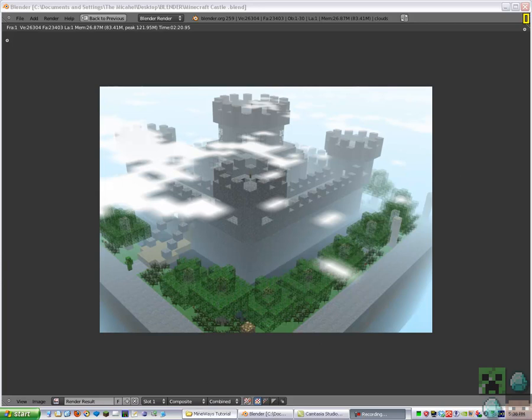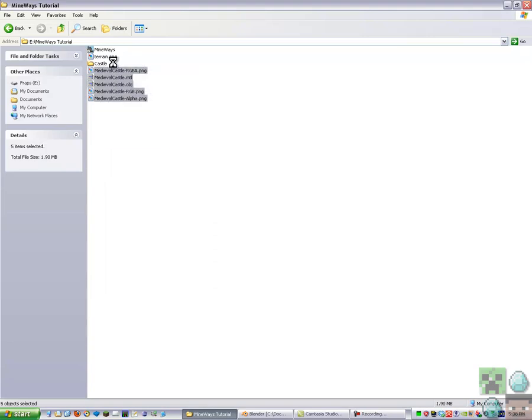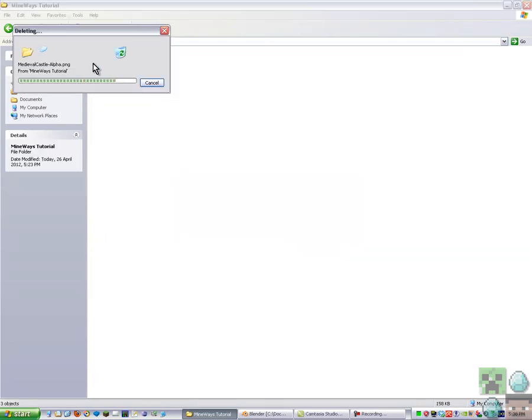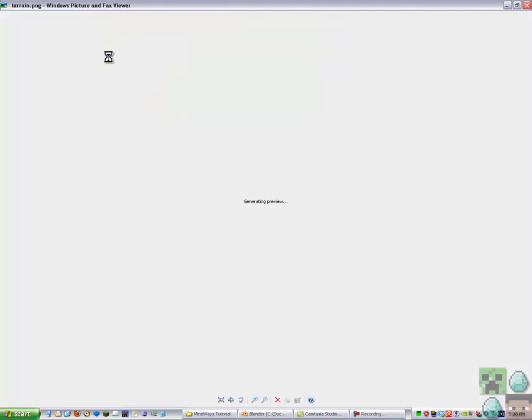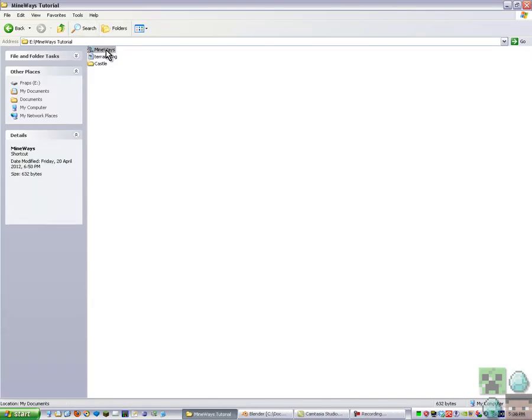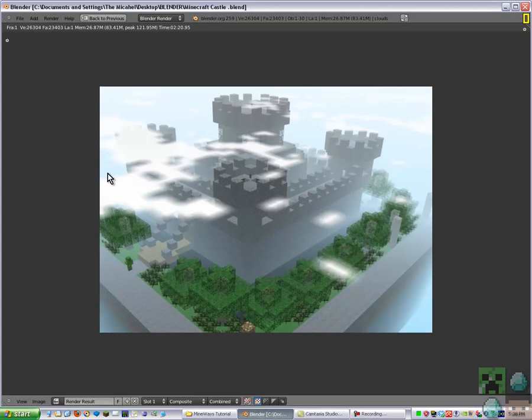Okay, all you need is terrain PNG so you can use any texture pack you want, Mineways (there should be a link in the description), your world, and Blender.